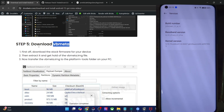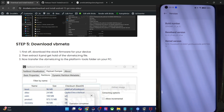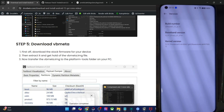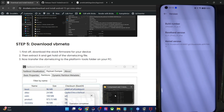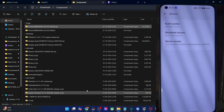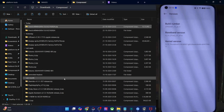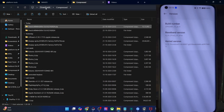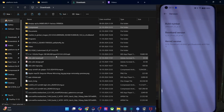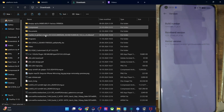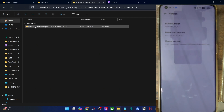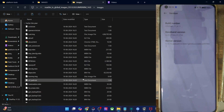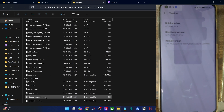In case of Xiaomi phones, you have to download the fastboot ROM, then extract the .tgz file via 7-zip and you will get a .tar file. Again, extract the .tar file and you will get a folder. Go to the images folder and from here you will get the VB Meta file.